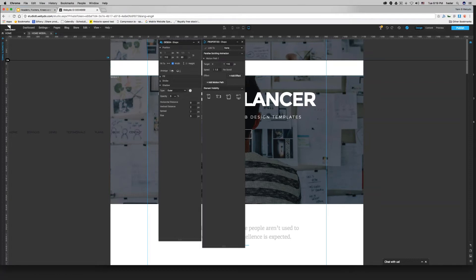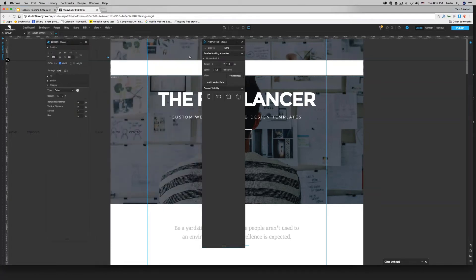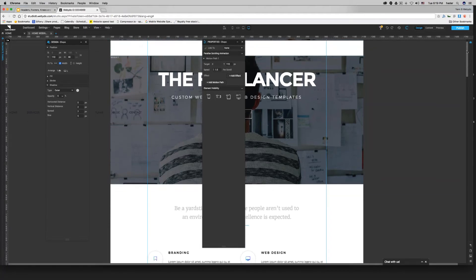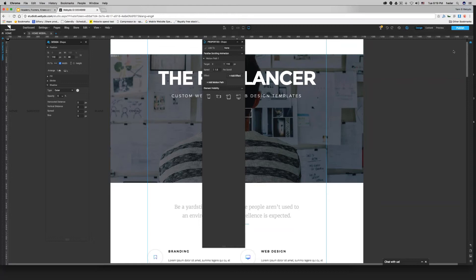On the properties panel, I'll see the parallax scrolling animation tab with my parallax properties. My target: no X change since X is 100%, but my Y will be 110. Now for speed: it's currently 1.5 pixels per scroll — I want to change it to something much faster, around 80 pixels per scroll.